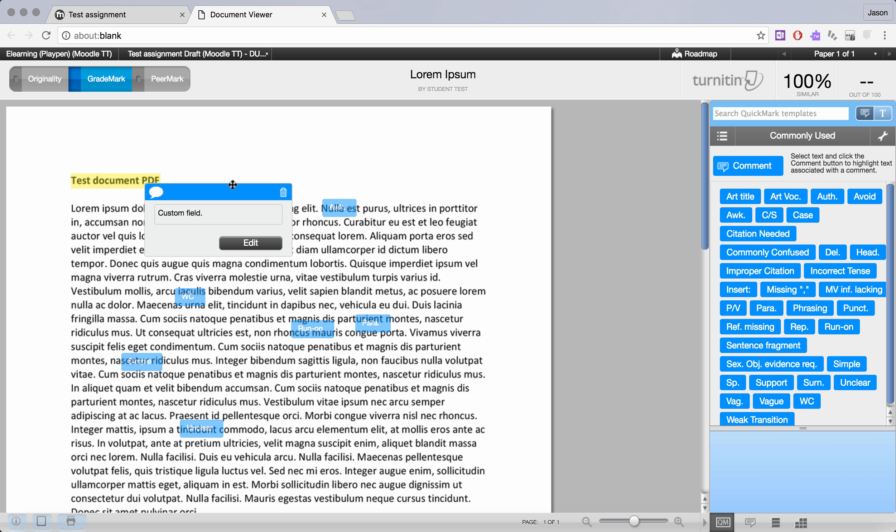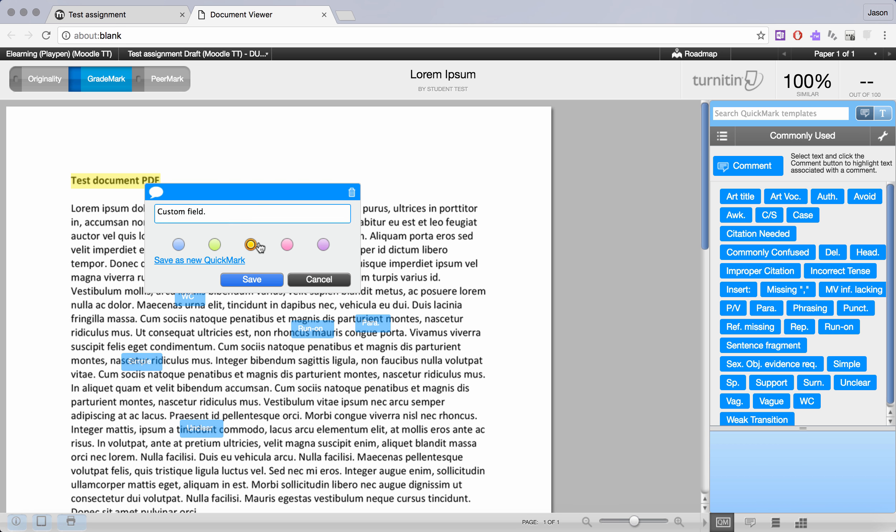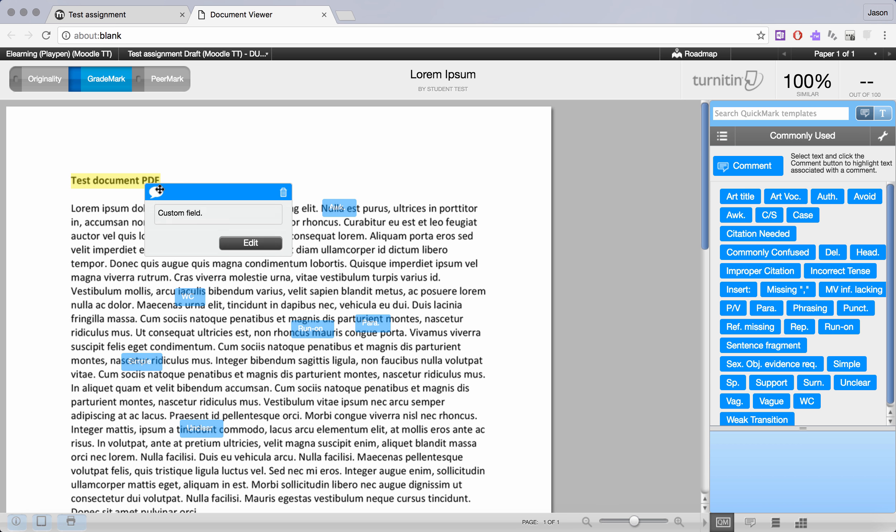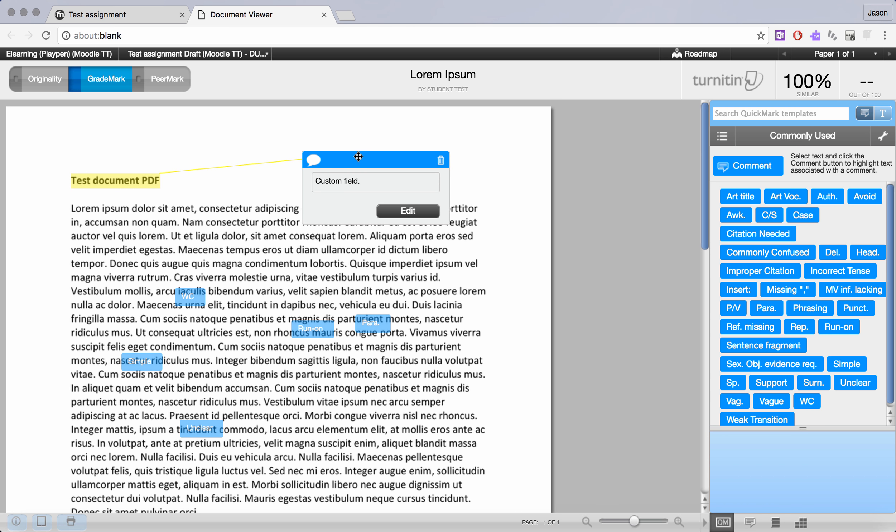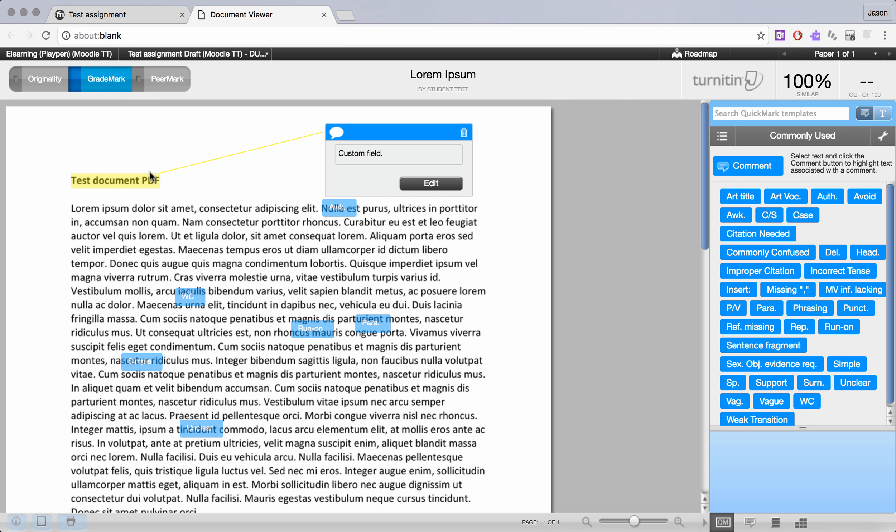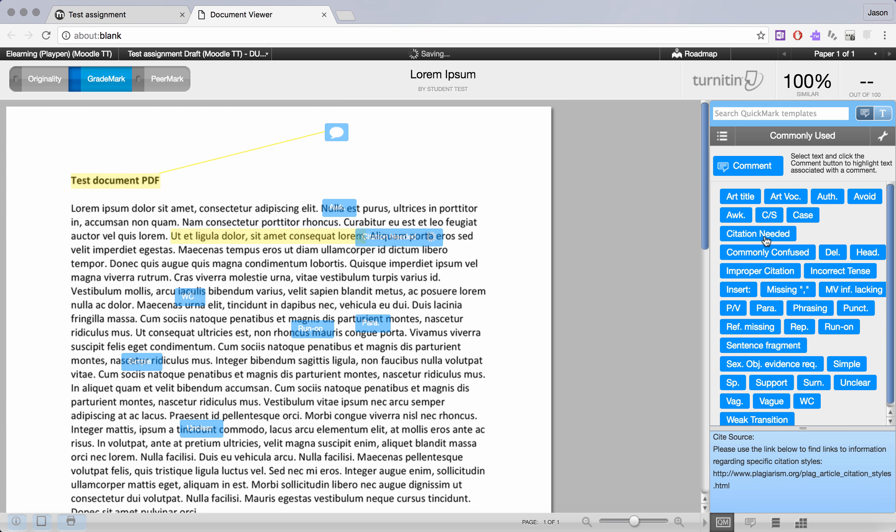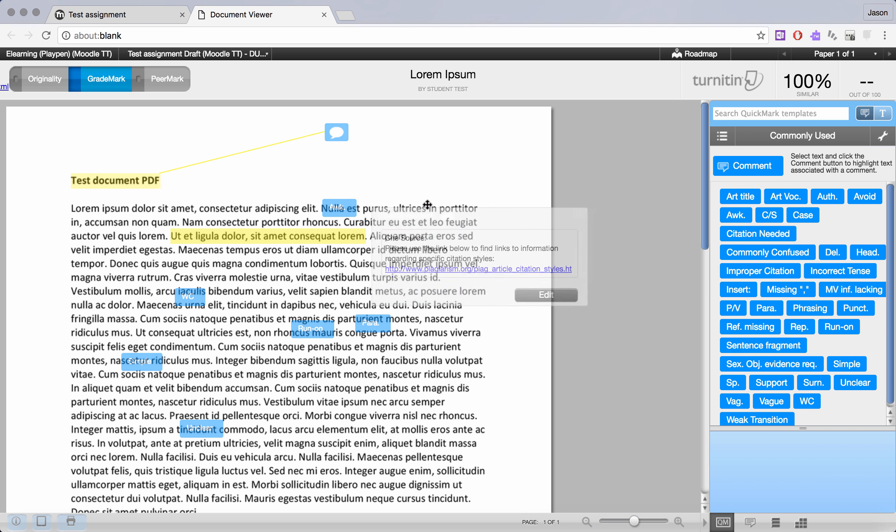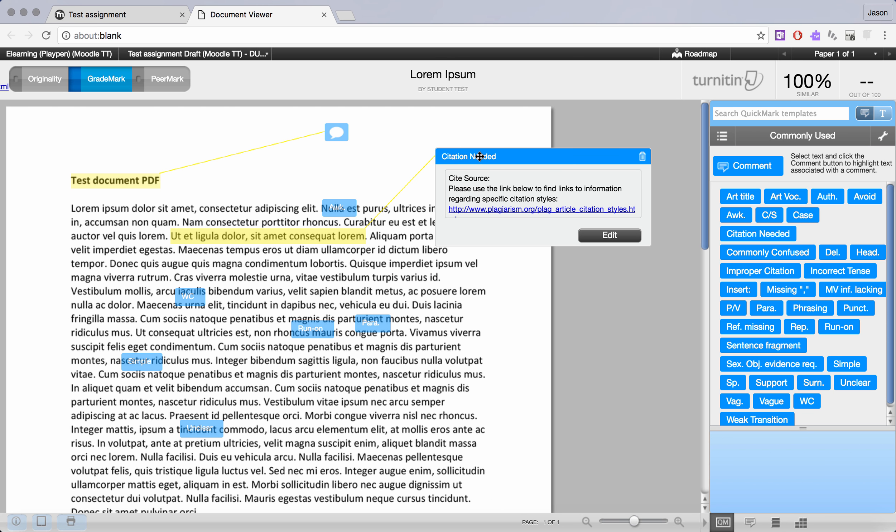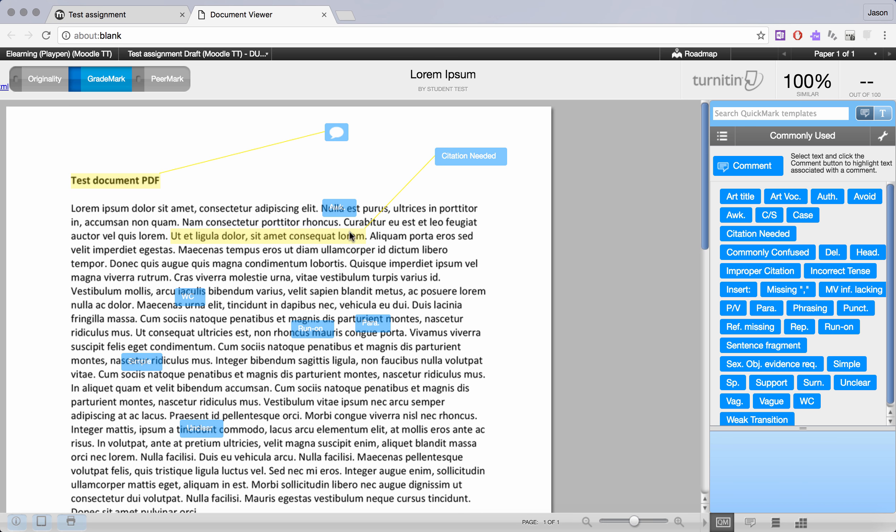We can also trash them or we can go back in and edit them any time we want to. You can also click and drag to move these markers around and you'll get that line that connects to the selected text. If we were to select this sentence for instance and apply citation needed, you can see that the yellow arrow connects it to the text that has been selected.